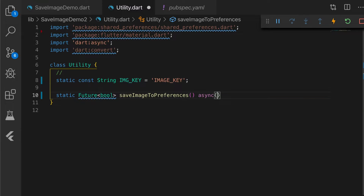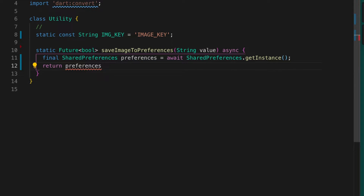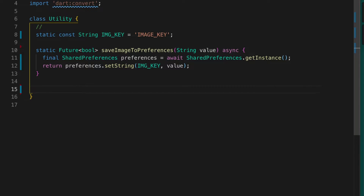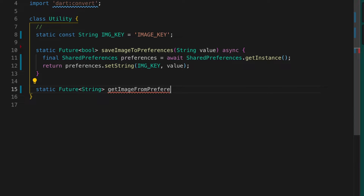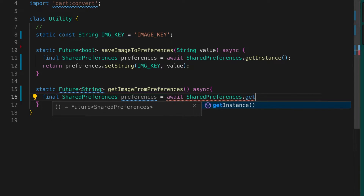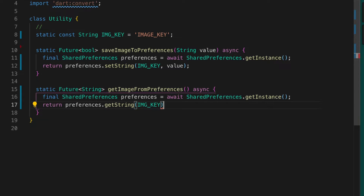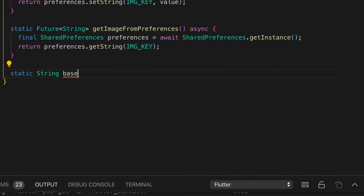The save image to preferences method will save the image as a string into the preferences. We get the instance of shared preferences and call preferences dot setString, passing in the key — Keys.imageKey — and the value. The next method is get image from preferences, which returns the image string: shared preferences dot getInstance, then preferences dot getString passing in the key.